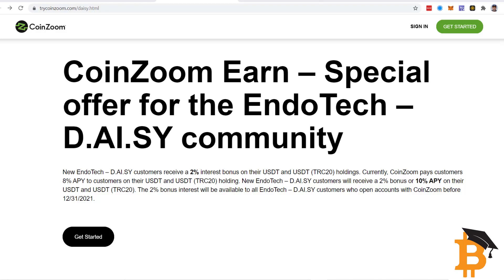Hi, Sean Asmolson here from Bitversity. I'm going to share with you how to set up your CoinZoom account and get in there as a DAISY user.